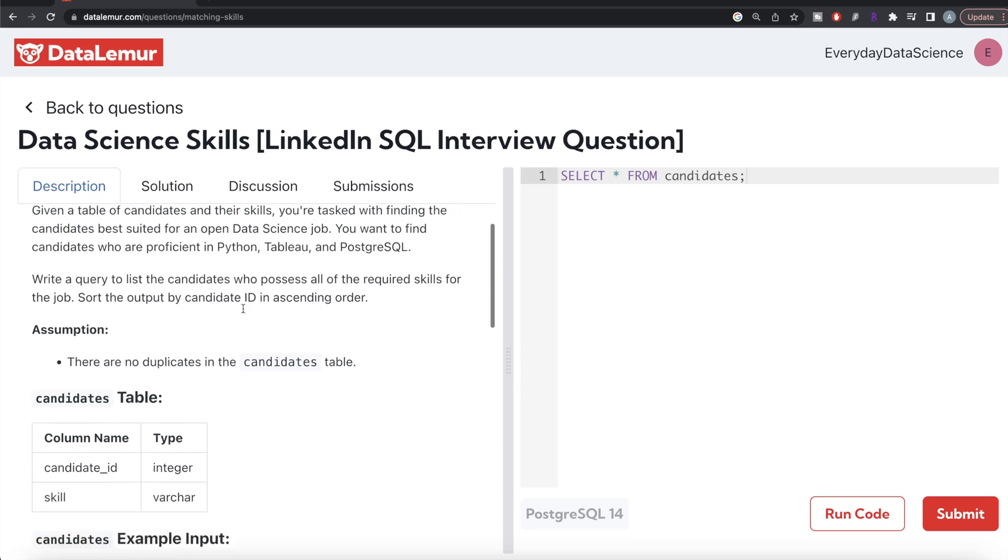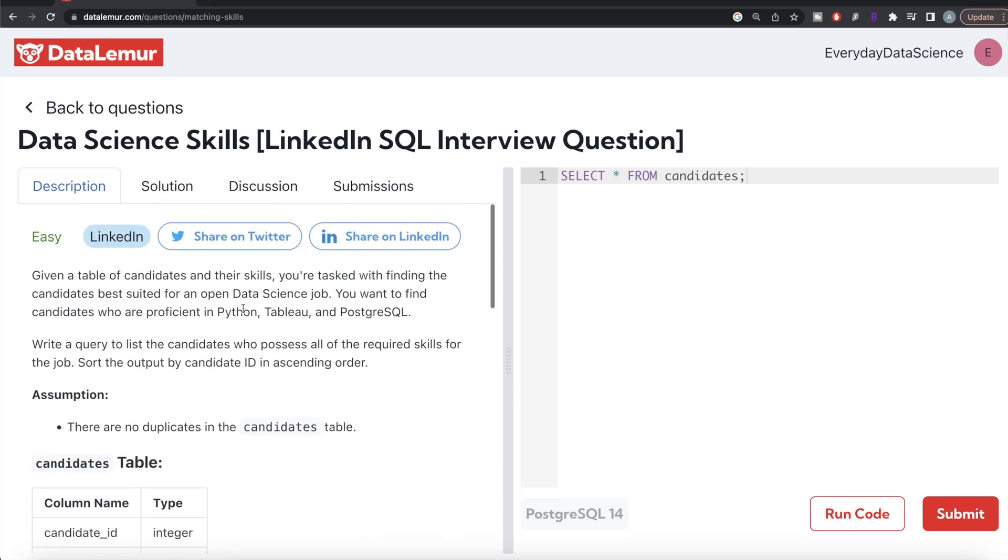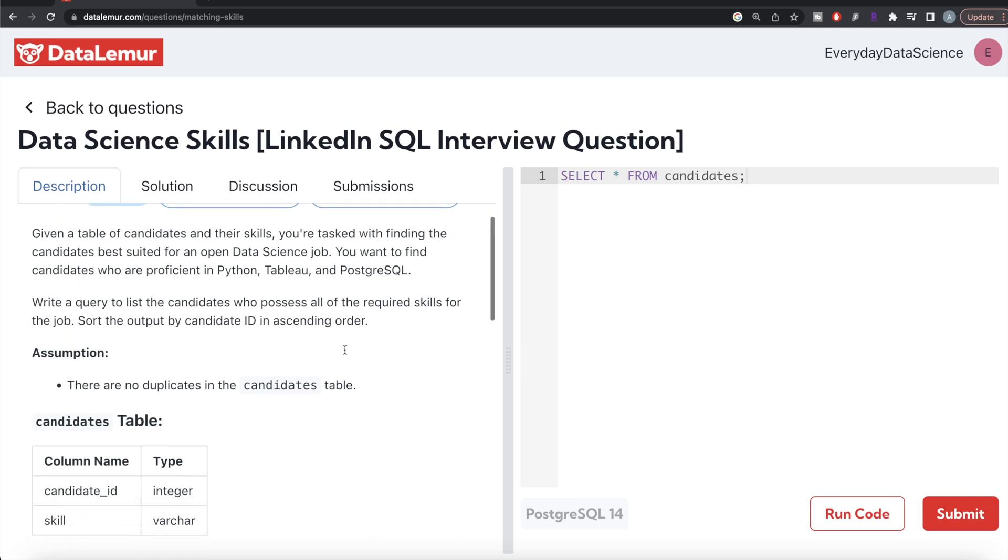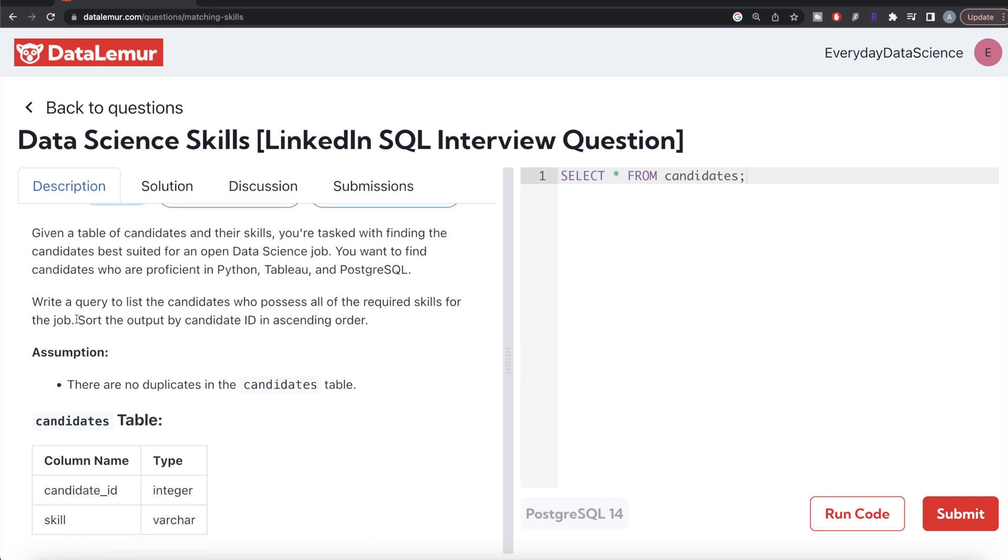The question reads: given a table of candidates and their skills, you are tasked with finding the candidates best suited for an open data science job. You want to find candidates who are proficient in Python, Tableau, and PostgreSQL. Write a query to list the candidates who possess all the required skills for the job.